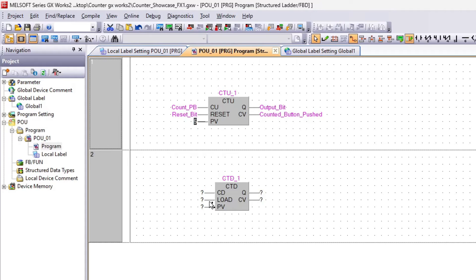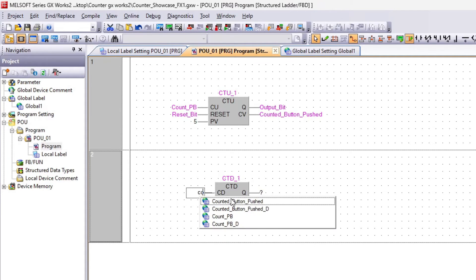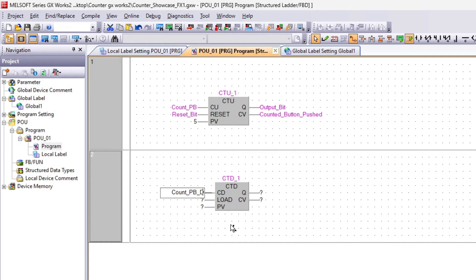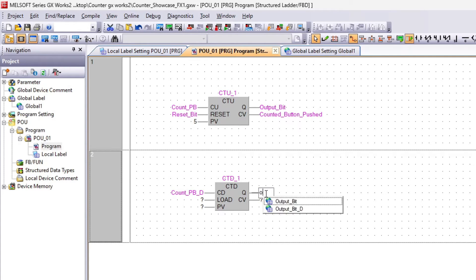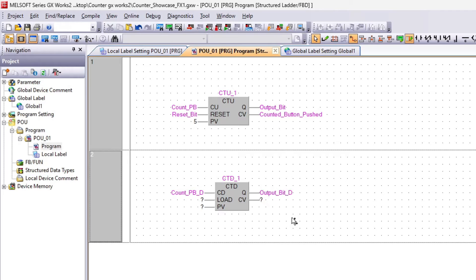The CTD block works about the same. The only difference is that it counts down instead of up. And instead of resetting the value, it can load a value that it can count down from.